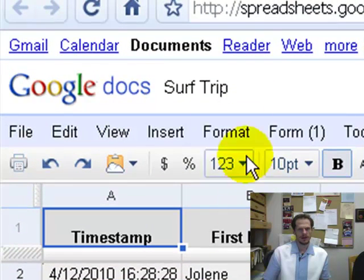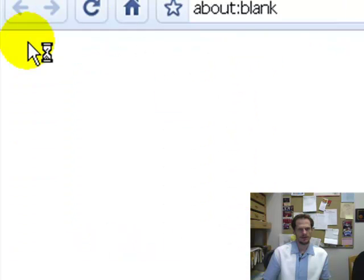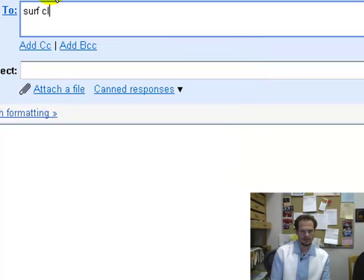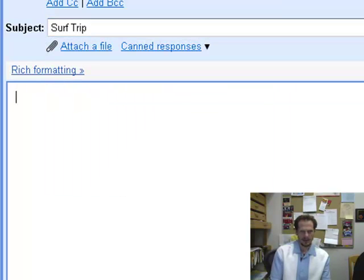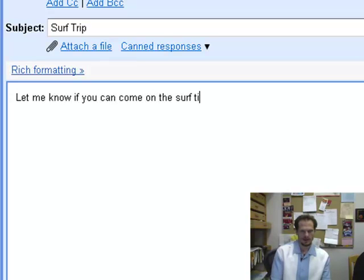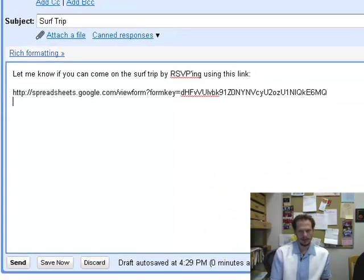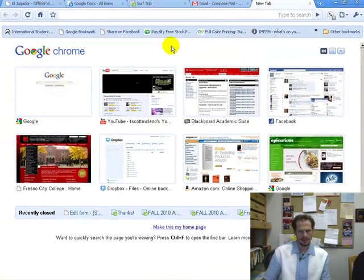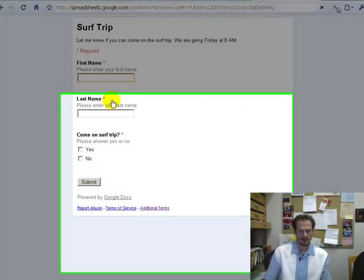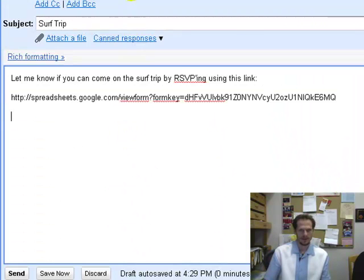What I would do then is I'd create an email — I'd go to Gmail — and I would send this out to my mailing list, maybe all the people in my department, and say: Surf Trip — let me know if you can come on the surf trip by RSVPing using this link. And then it's always a good idea to take this link, copy it, open a new tab, paste it into the URL window, make sure you got the right URL and it's working, and then you hit Send.